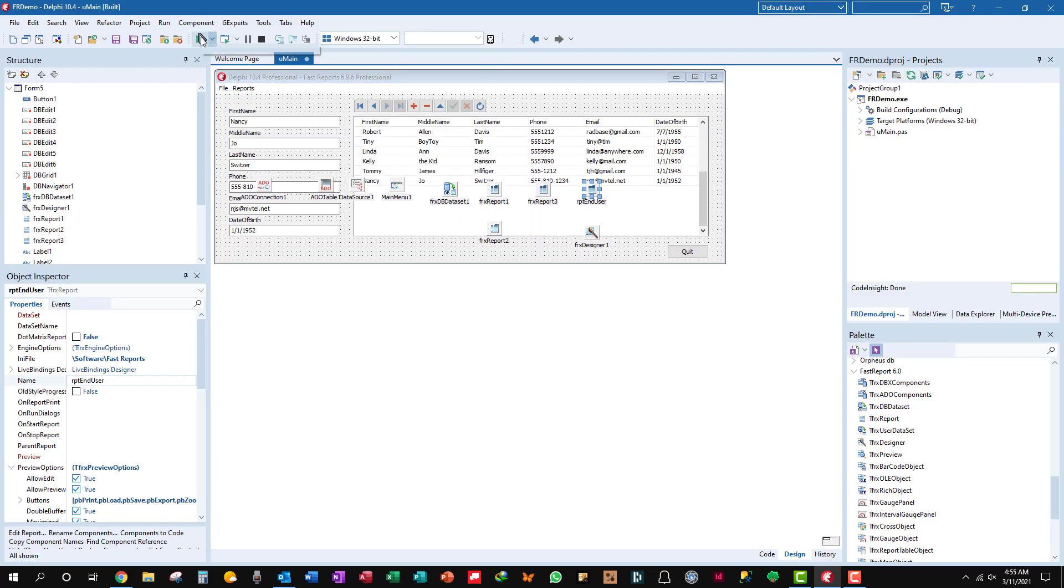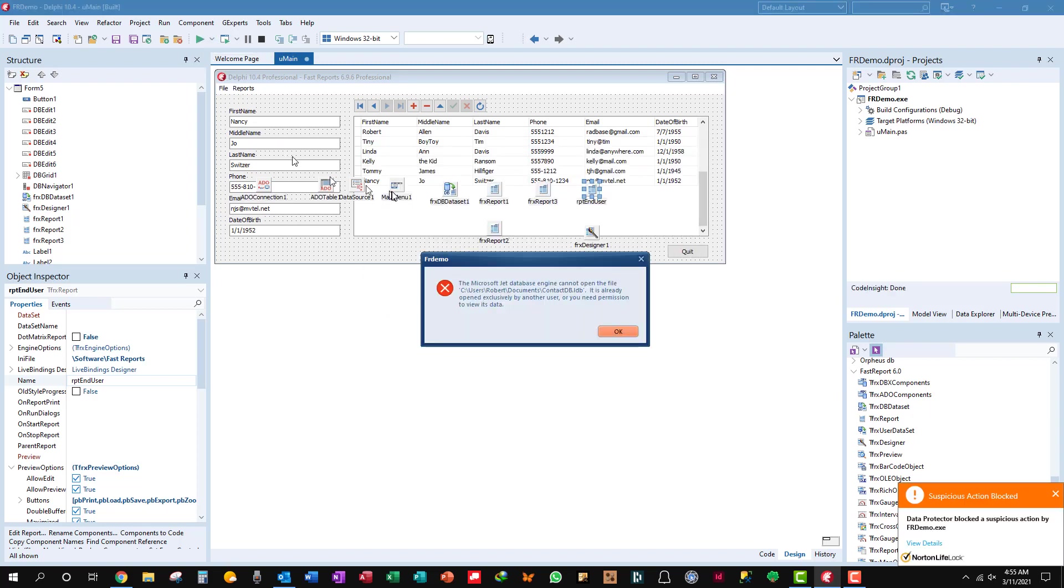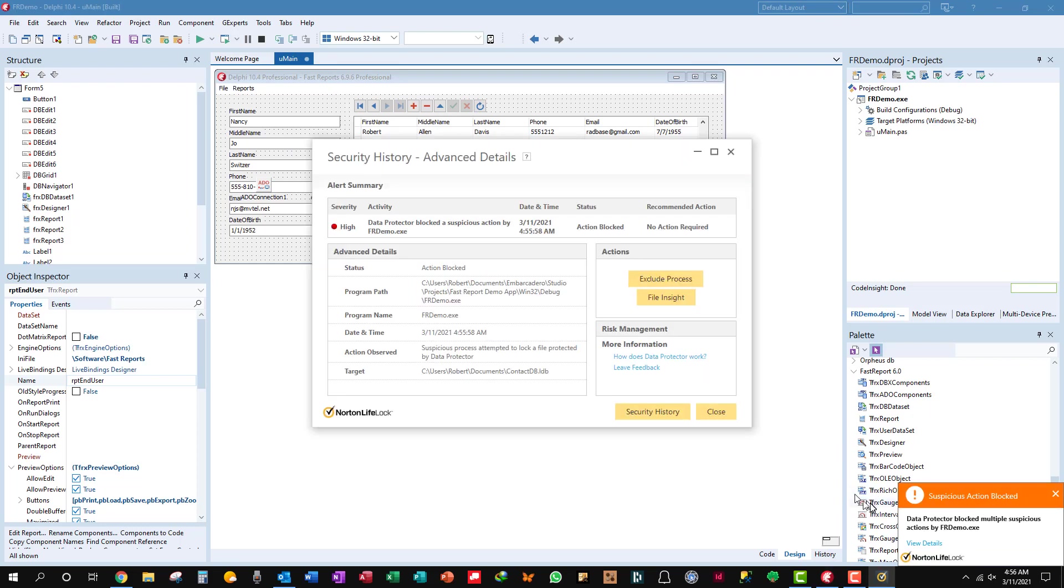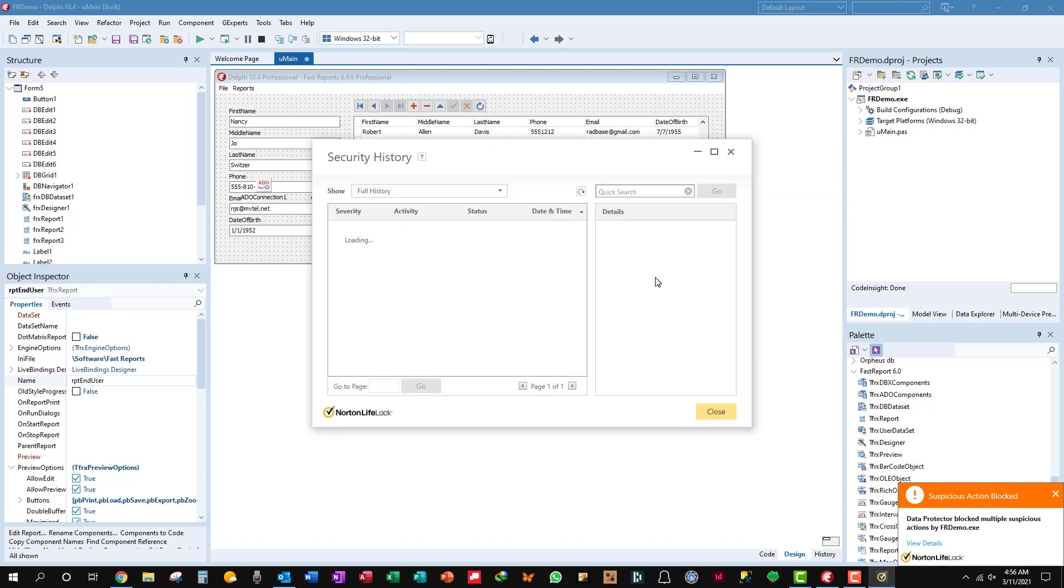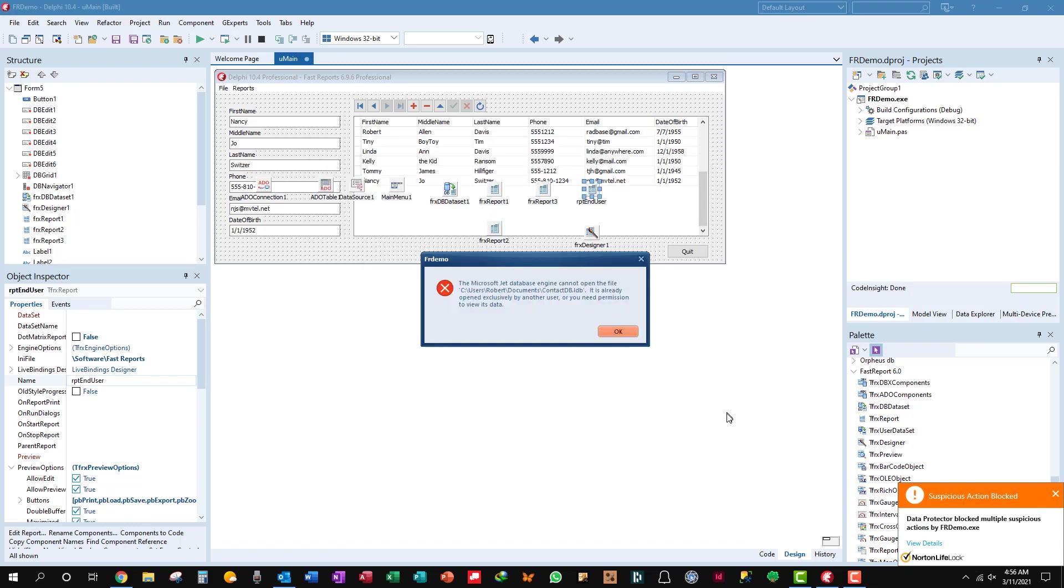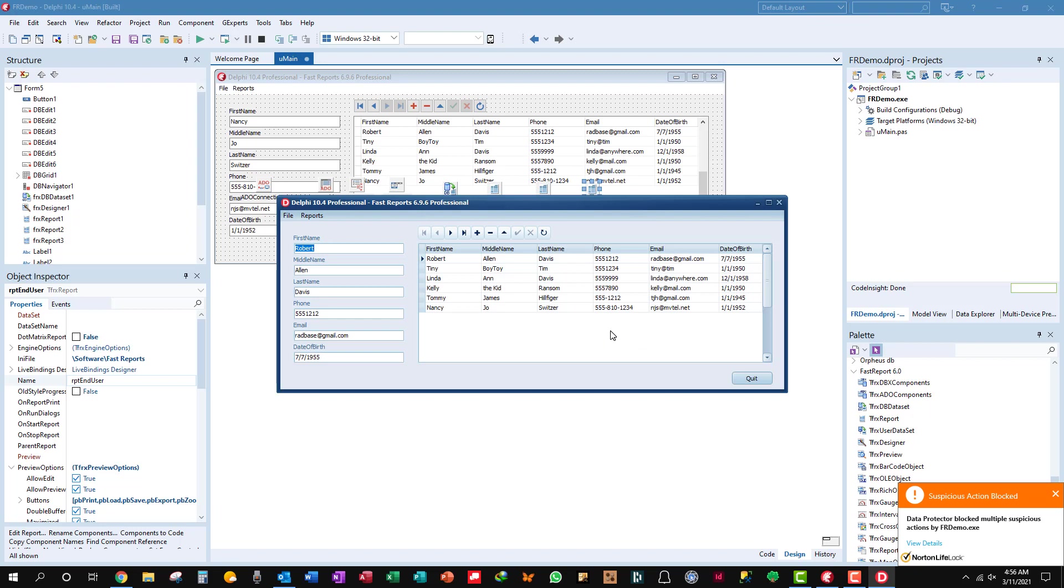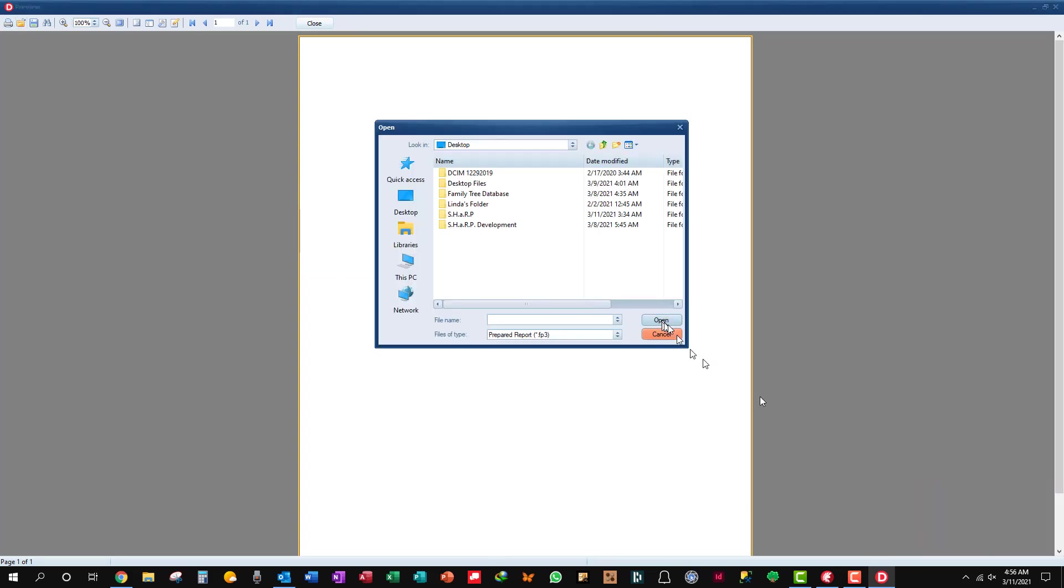Now let's run the program again. So let's look at my report. It's nothing there because we've got to load the file.